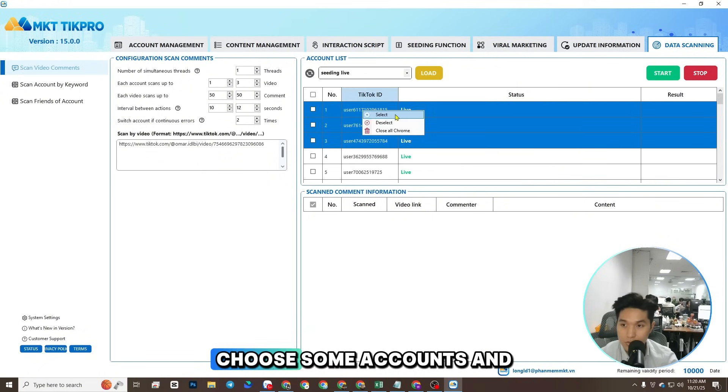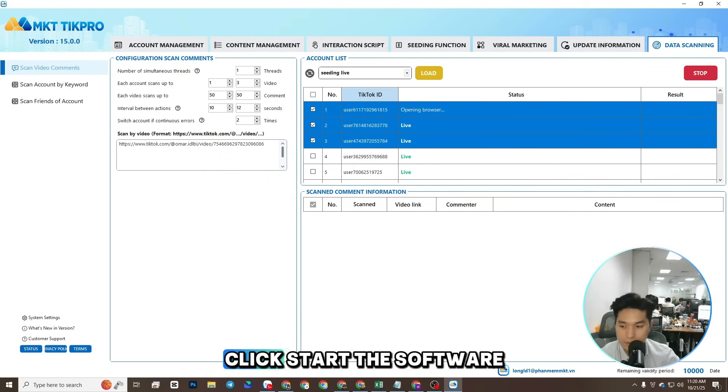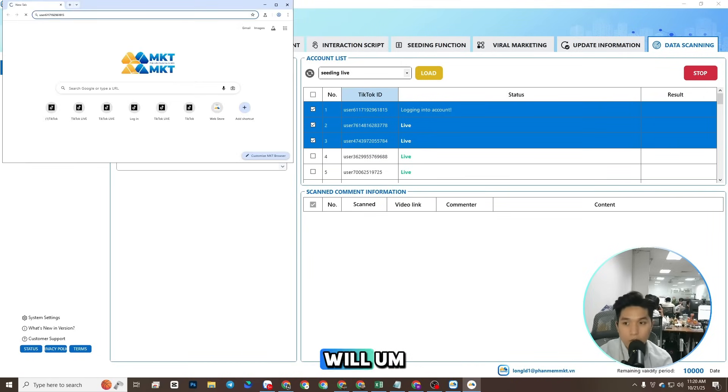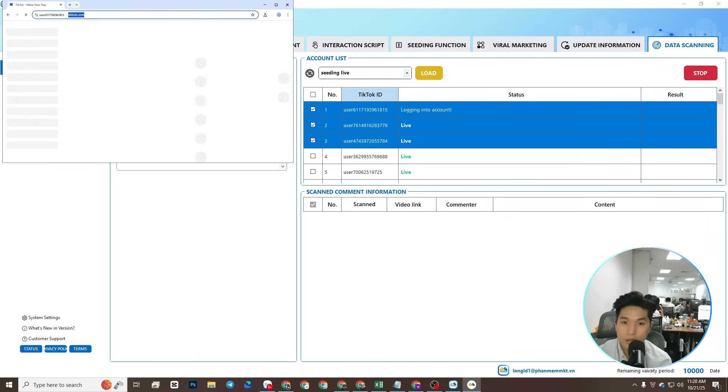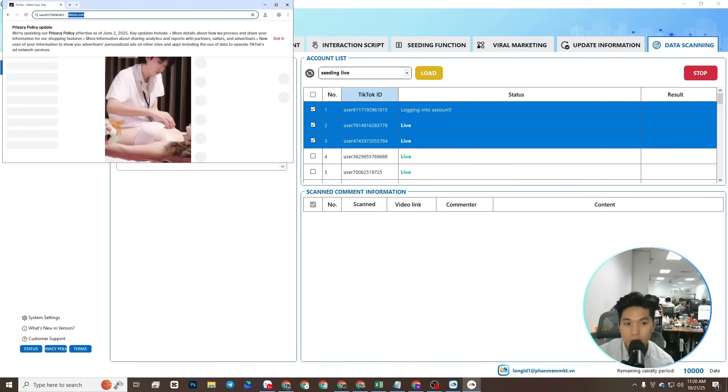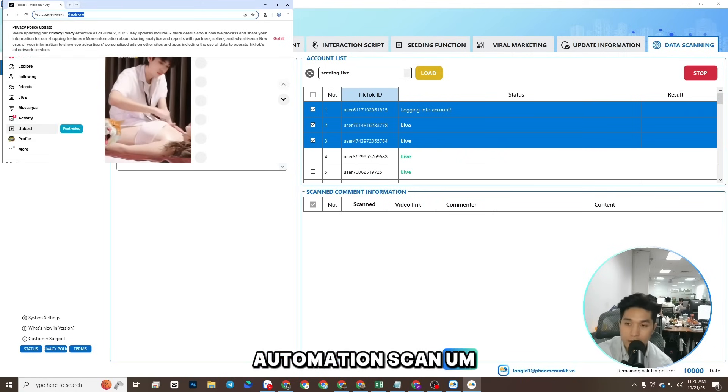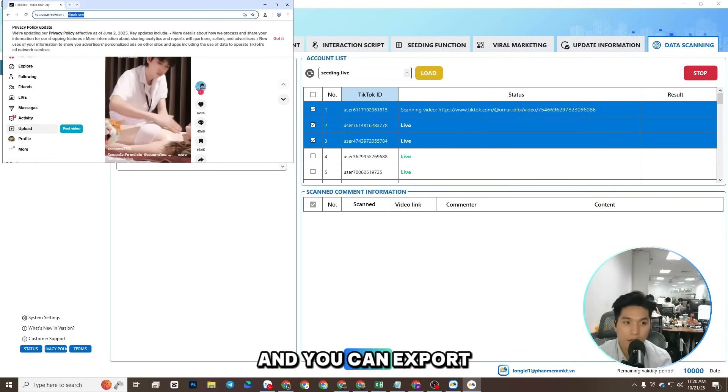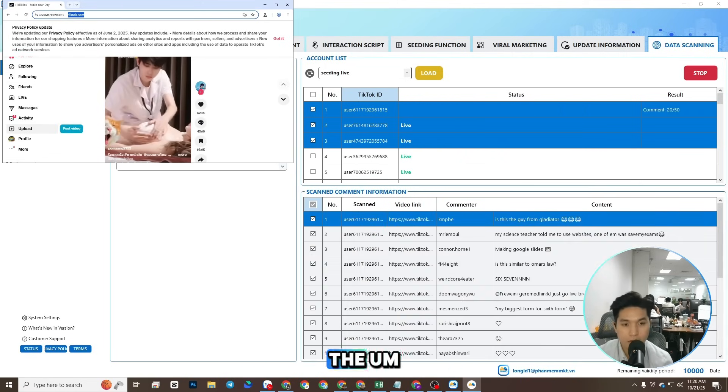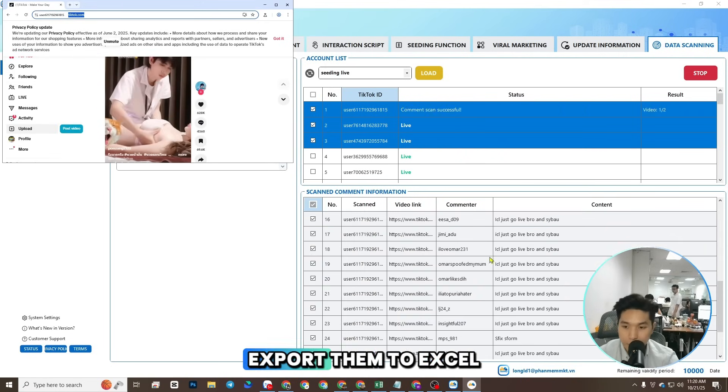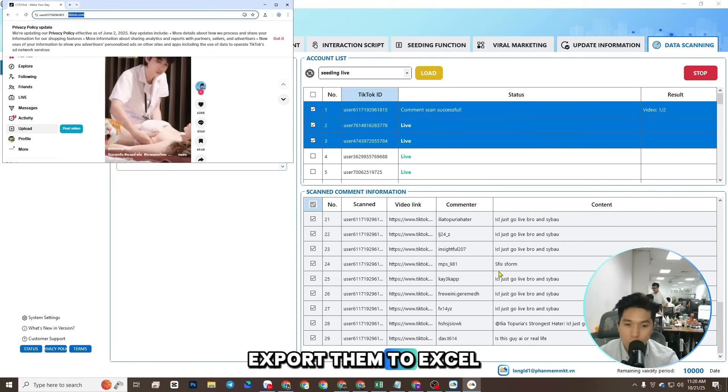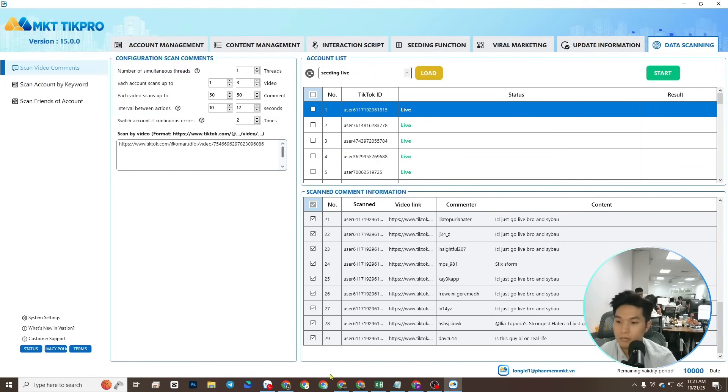Here, use some accounts and click start. The software will auto automation scan, and you can export them to excel file.